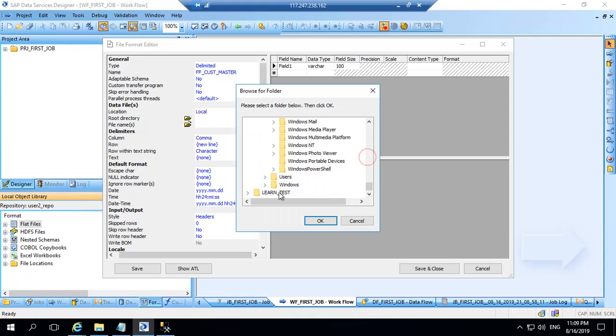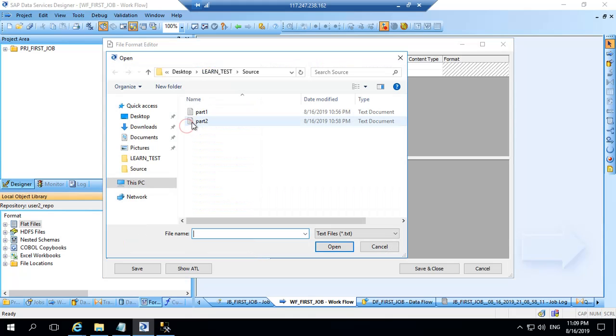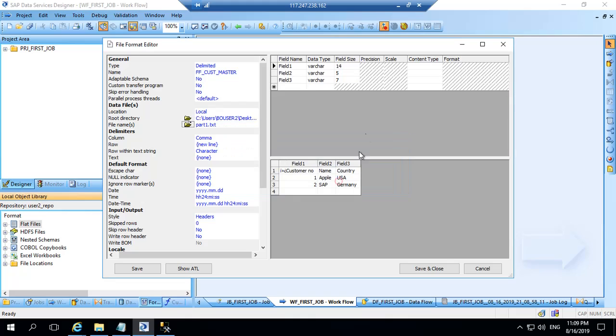I will select the folder. Here is my folder. OK. And now I will select the file. Part 1 is my file. It is asking shall I overwrite the schema. So right now it has only one field. So I will say yes. And you can see the schema has overwritten by three fields.